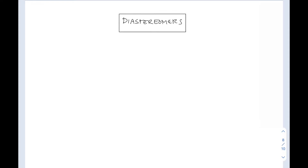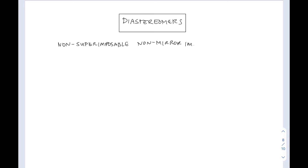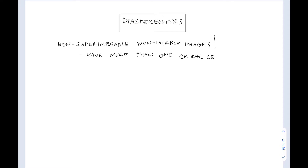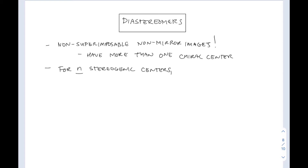This video is on diastereomers — some fun stuff, and you'll definitely need your modeling kits for this one. To define diastereomers, they are non-superimposable non-mirror images of one another. Remember, enantiomers were non-superimposable mirror images, but diastereomers are non-superimposable non-mirror images. They have more than one chiral center for this to happen; otherwise, they would just be enantiomers.